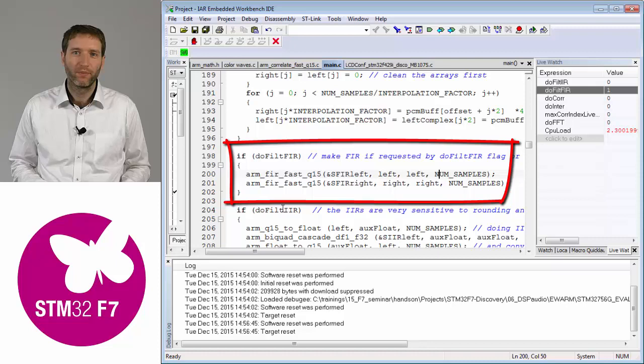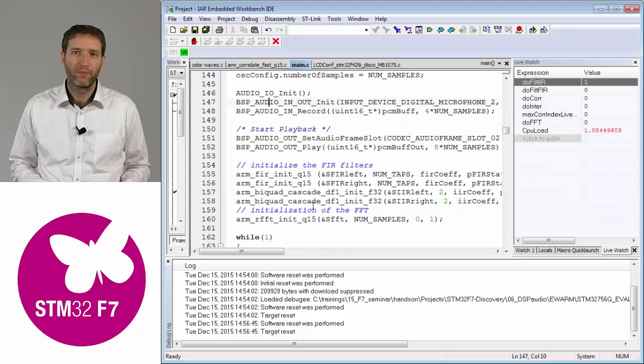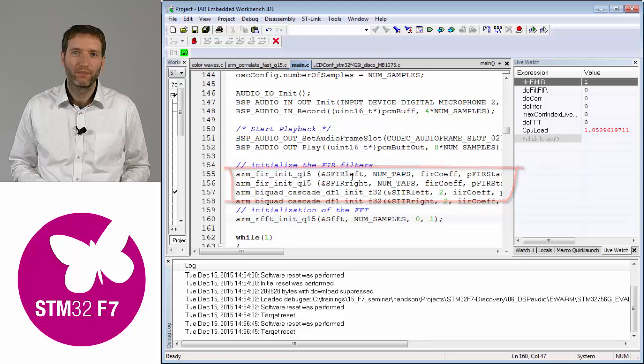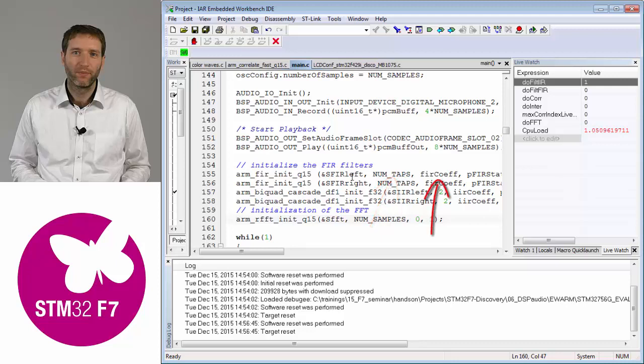You tell this to the library when you are initializing the filter. So here at the beginning you just need to call once the FIR init function, where you put a pointer to the handle, then you put how many coefficients you have, then pointer to the coefficients, and then pointer to some state array.